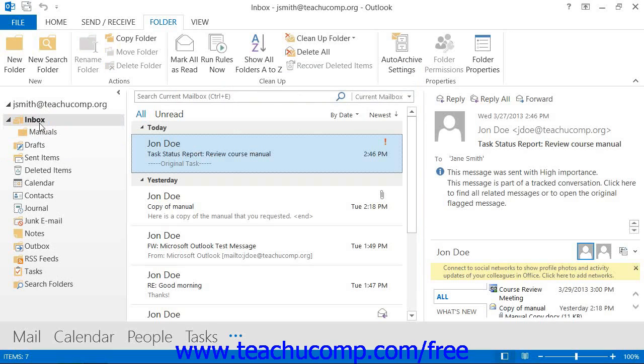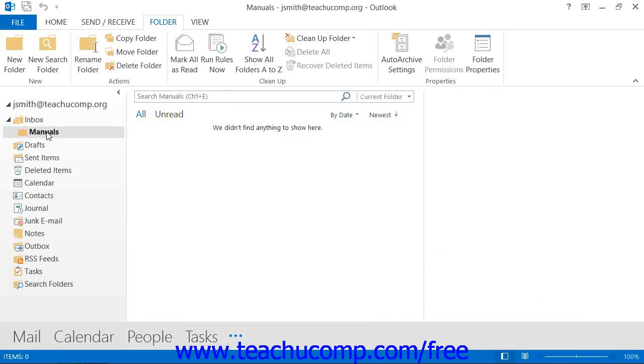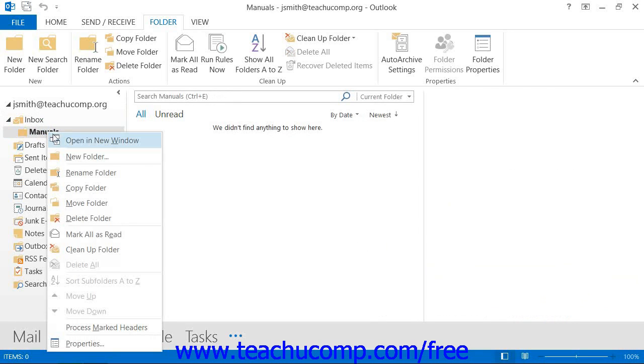In the future, if you wish to delete your private folder, you can simply right-click on the folder within the folder list in the navigation bar, and then select the Delete Folder command from the pop-up menu that appears.